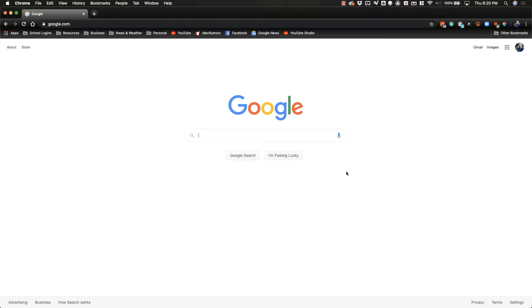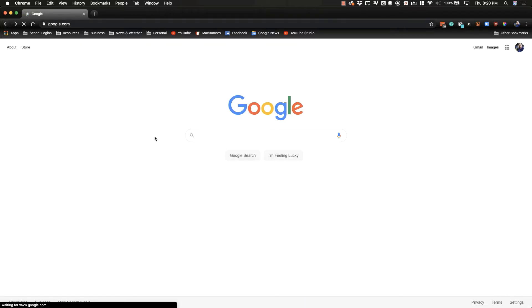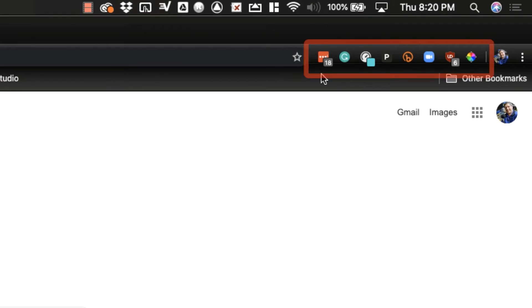There are many great extensions out there and you can go to the Google web store to view those extensions and get some good ones. As you'll see, your browser extensions show up over here on the top right corner of your browser, just to the right of your URL bar.